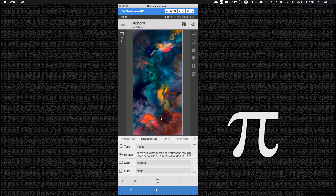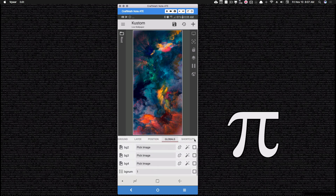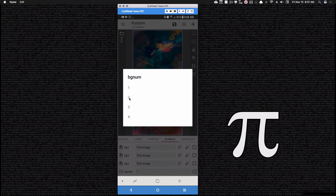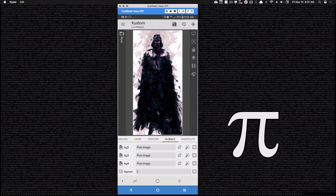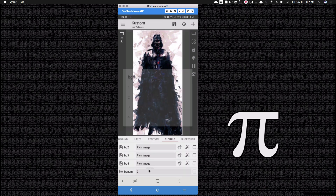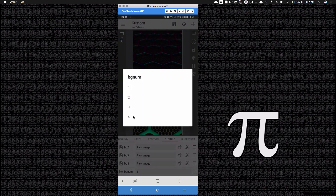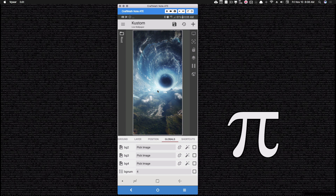Checking on that, I now have a background set up. This background also came from Zedge. That's the image picked from bg1. If I come to my list and change this to two, I get Darth Vader. If I go to three, it changes to the hexagons — that's what I had for bg3. And bg4 is the black hole, so if I change this to four, there's the black hole — or wormhole.